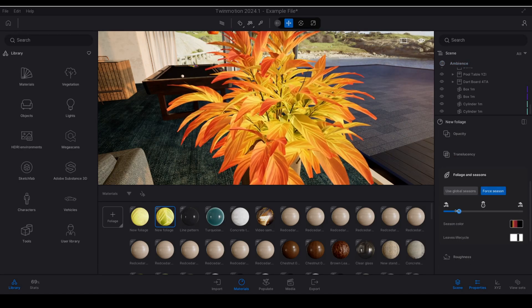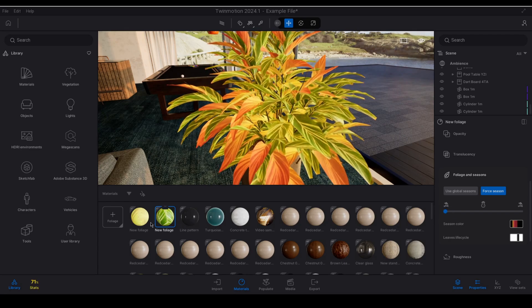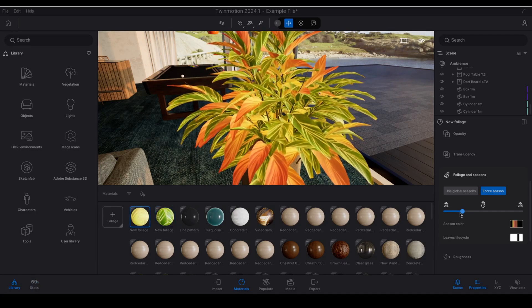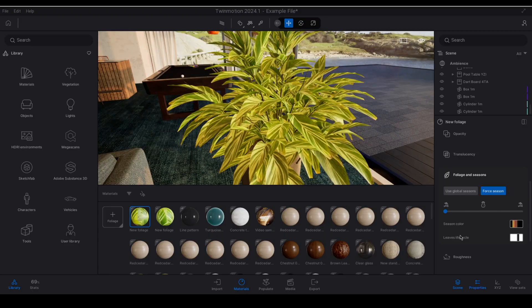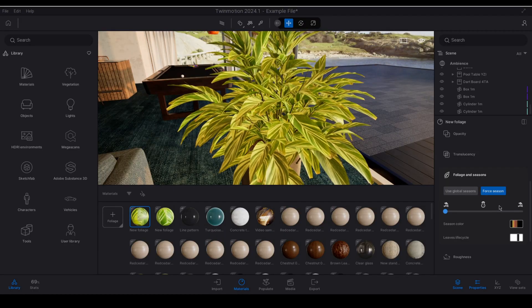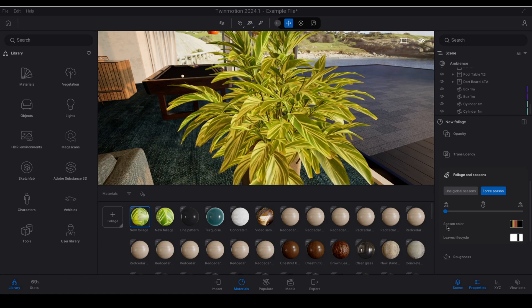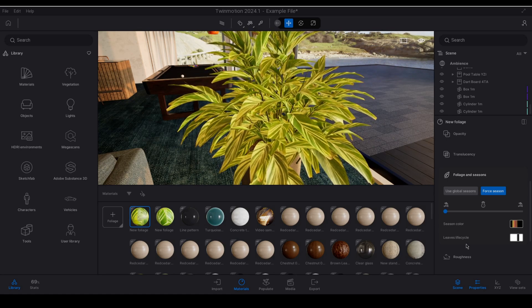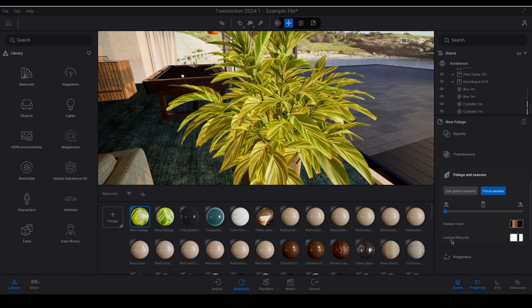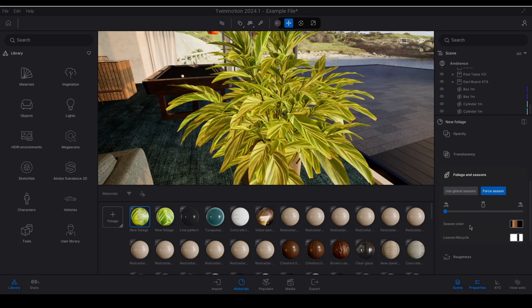For now I'm just going to reset these back to nothing. I will leave the settings set to for season for now just so that we can demonstrate season color as well as leaves life cycle sliders.